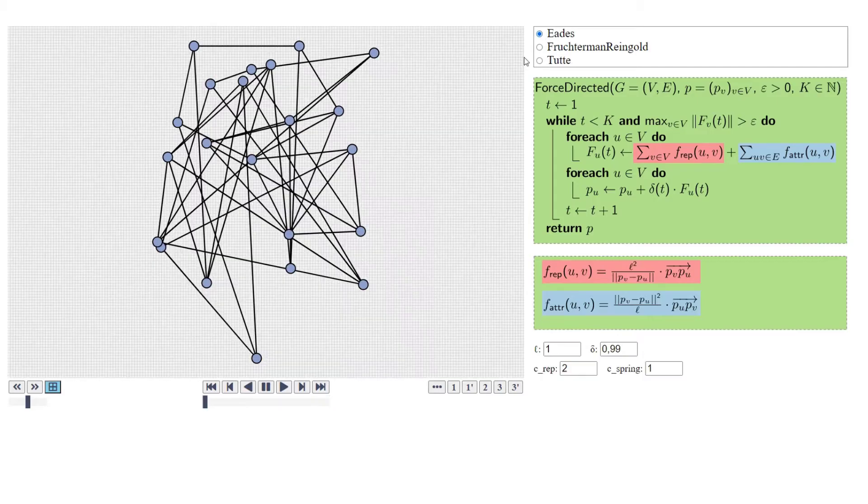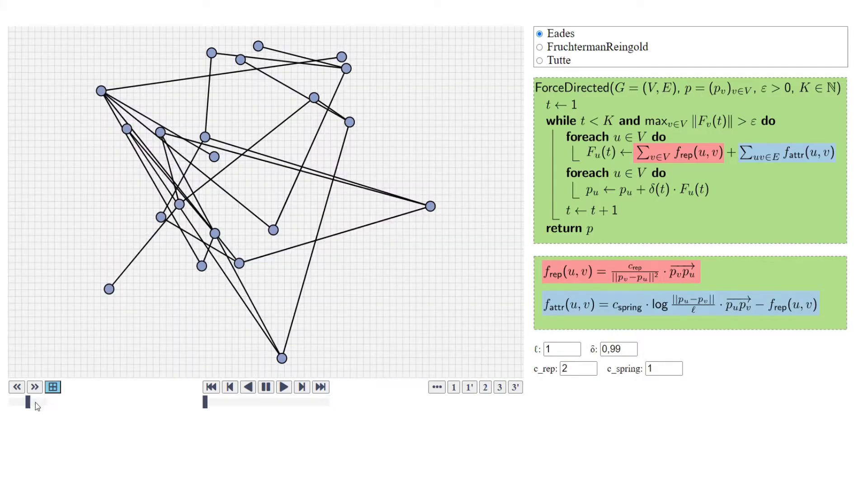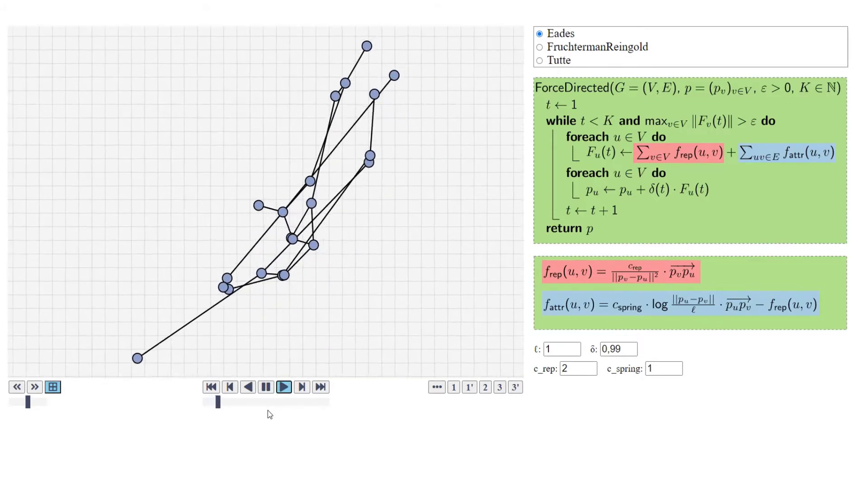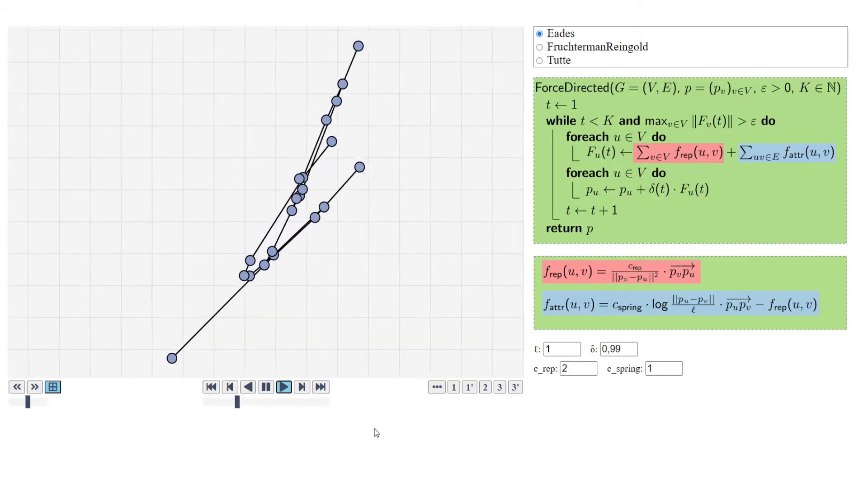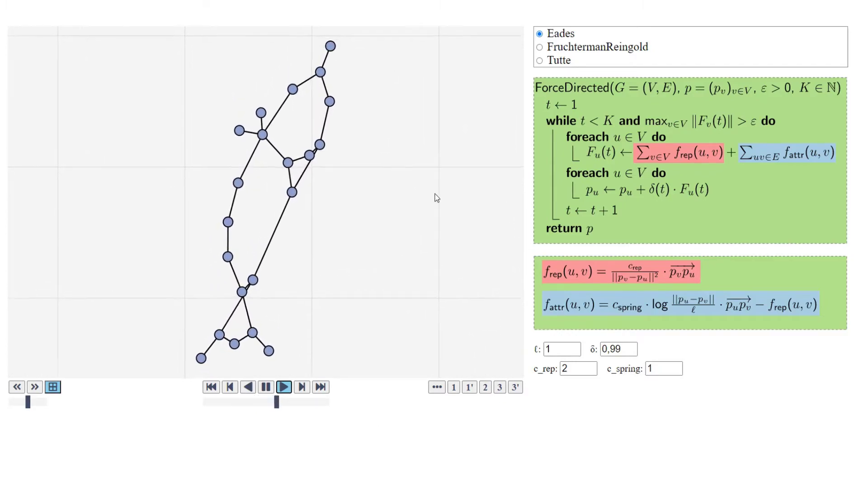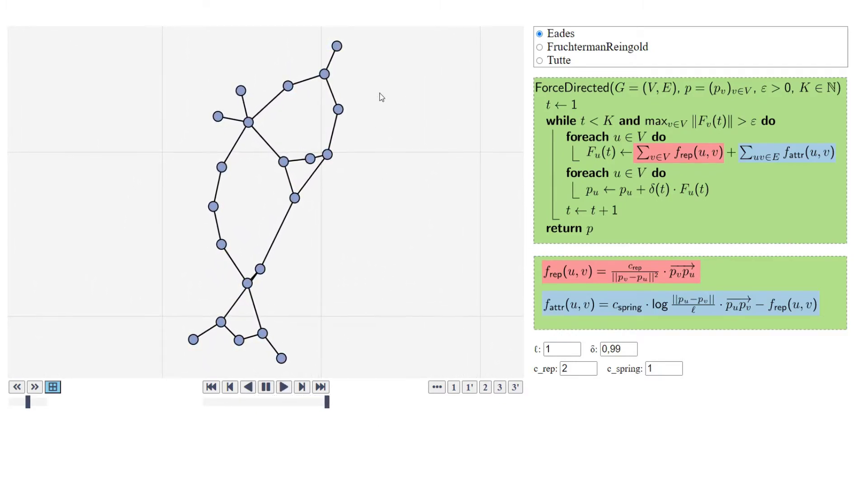Let's have a look at another example with both algorithms, just to compare them with the standard arguments. With this graph here, if we use the Eades algorithm, then we get this drawing. This is clearly a planar graph, and this is a pretty nice planar drawing of this graph.